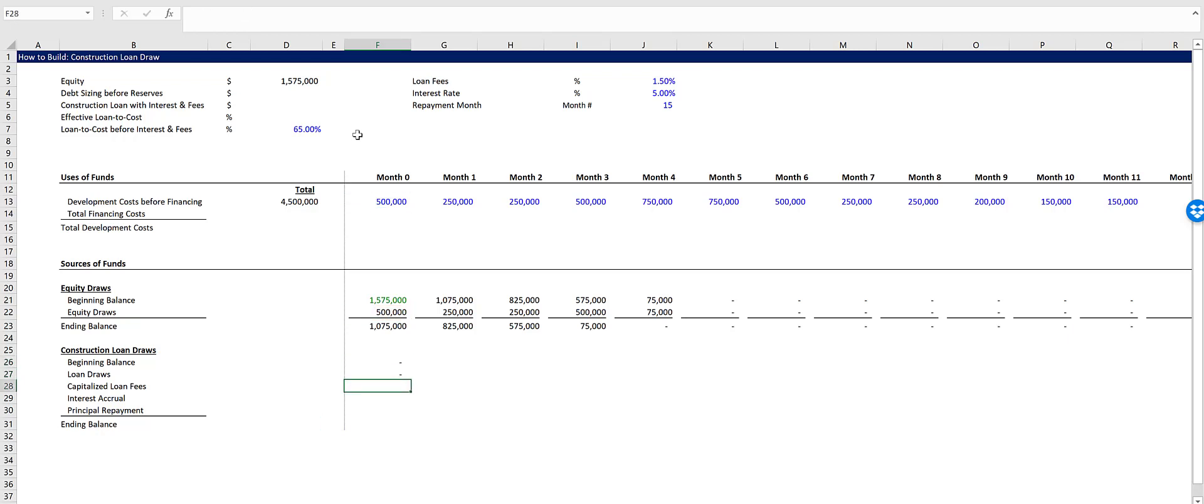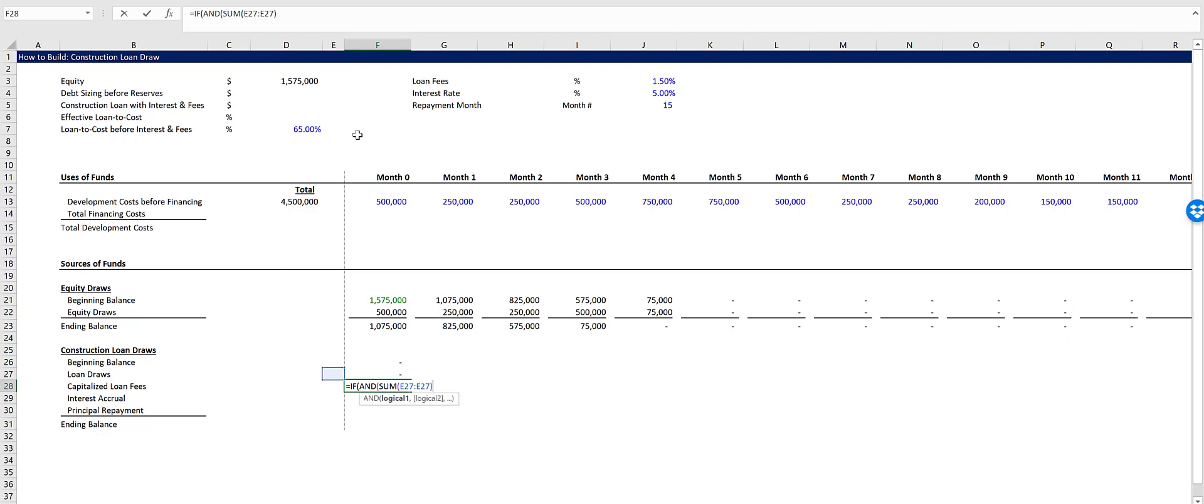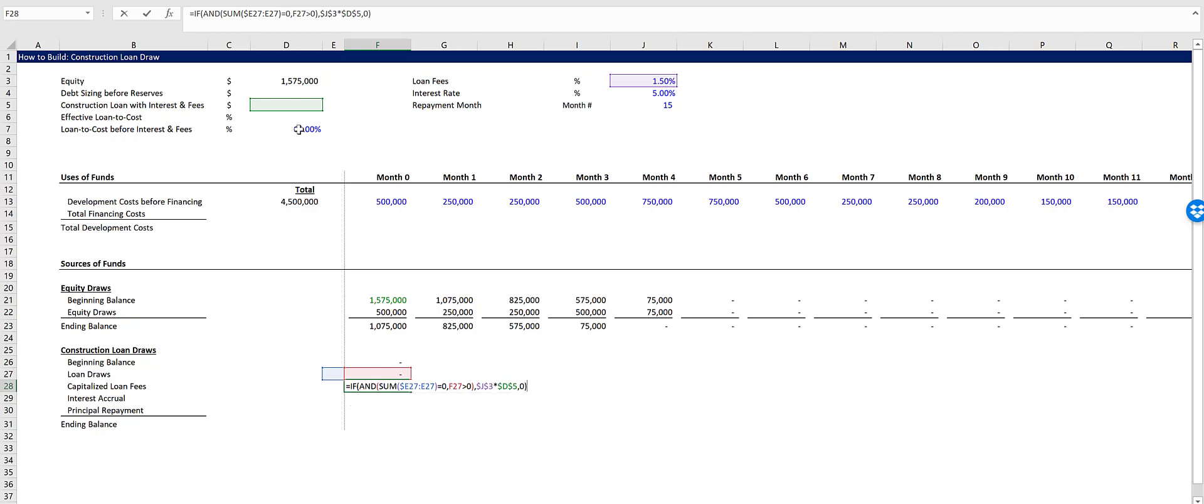And then we have our capitalized loan fees. So what we want to happen is we want the loan fees to accrue in the first month that we draw down the loan. We're going to use an if-and statement because there's two criteria that we need to meet. If the sum of all the previous months, lock in the column, equals zero, and the current month is greater than zero, we want to return the loan fees, lock that in, times the construction loan with interest and fees. Otherwise return zero. We don't have anything up here yet, but this will populate once we reach our circular reference.